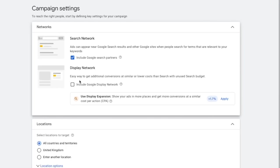For the location, target whichever country is most interested in the product you're promoting. If you use Ahrefs it's going to show you the exact country that is buying most of the product you're promoting. For my product, Premiere Pro, it's available worldwide, so I'm just going to leave all countries and territories. For language, leave it as English. Then hit Next and it's going to take you over to the Keywords and Ads section.